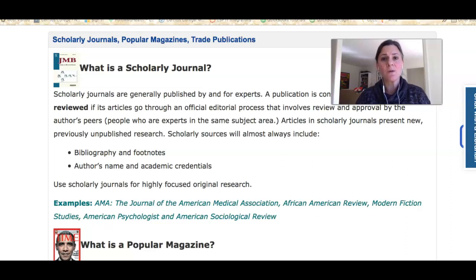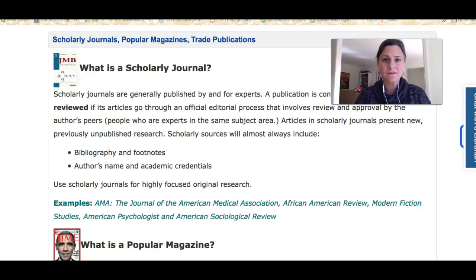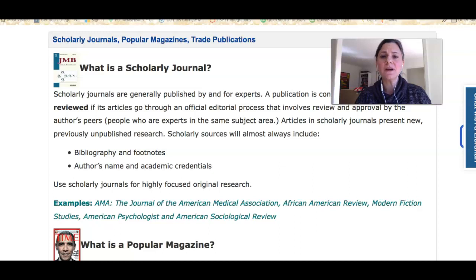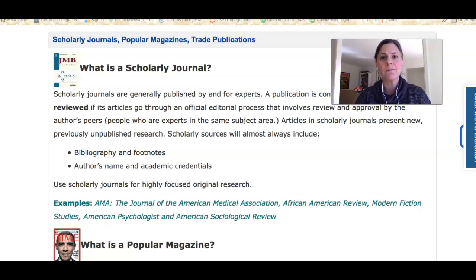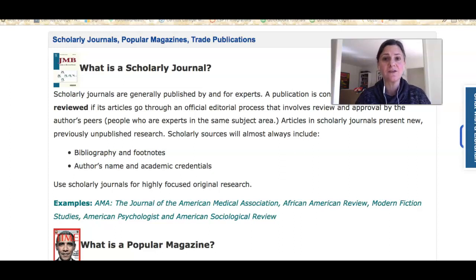In this video, I'm going to show you how to limit your results to specific types of articles. Before I do that, I want to make sure that you understand the major types of articles that you're going to encounter as you do your research in biology.